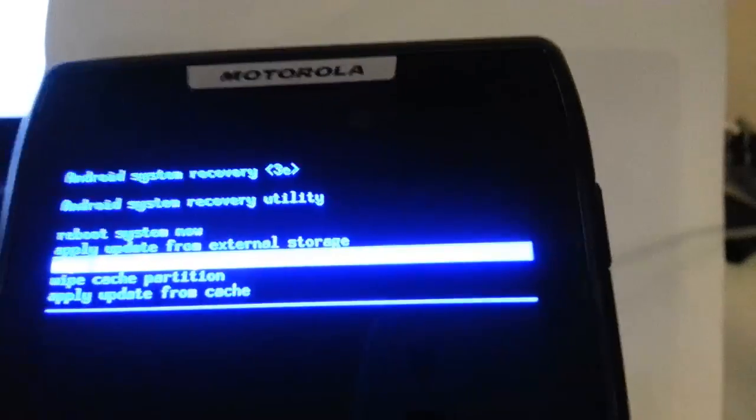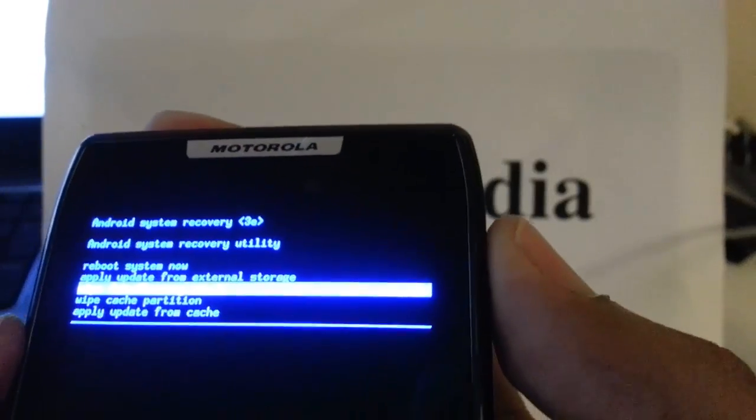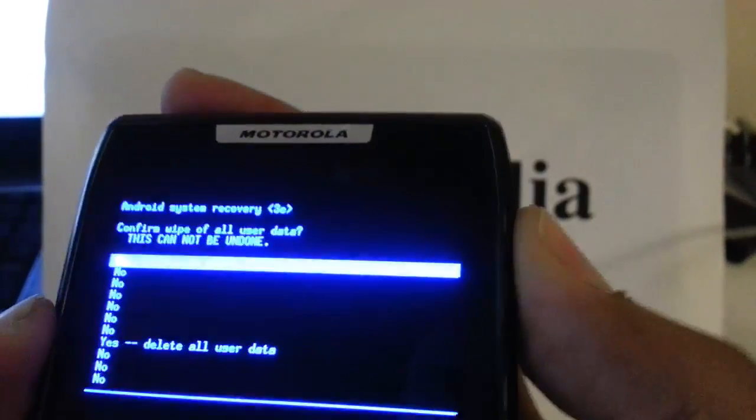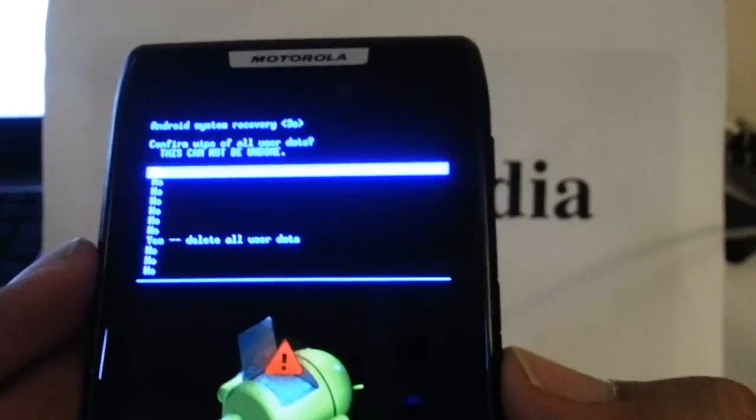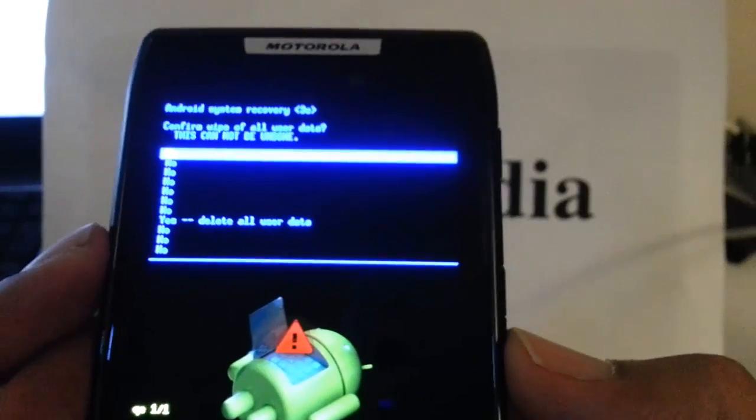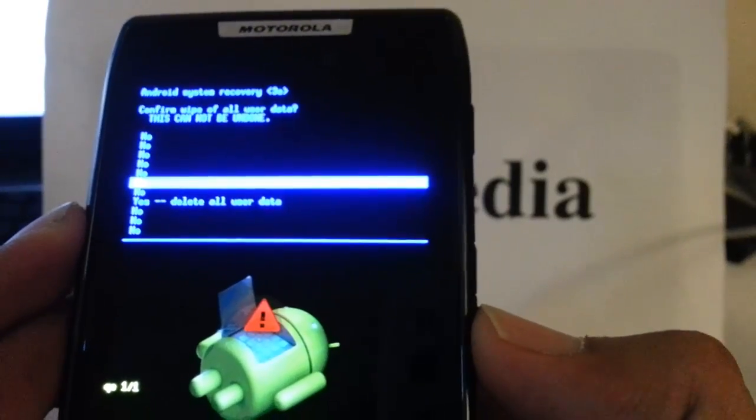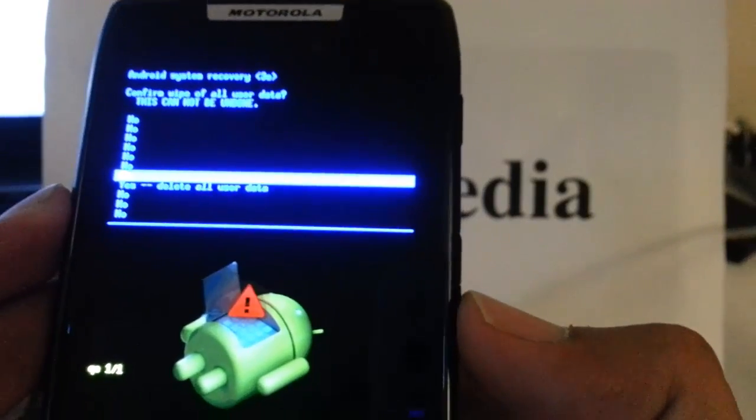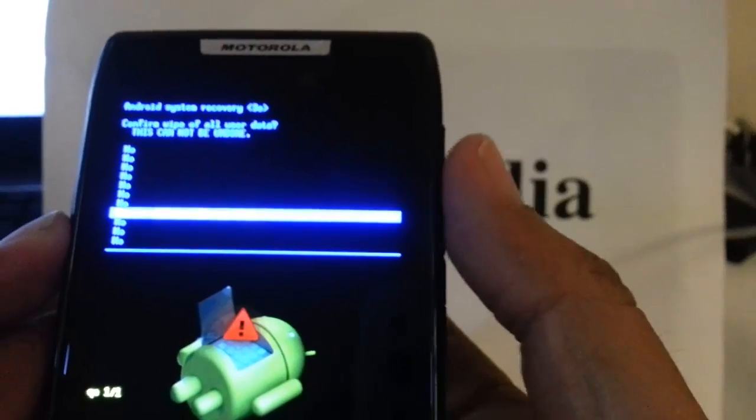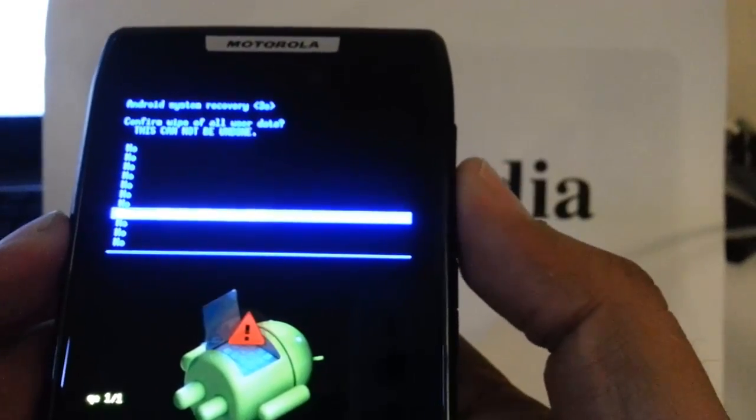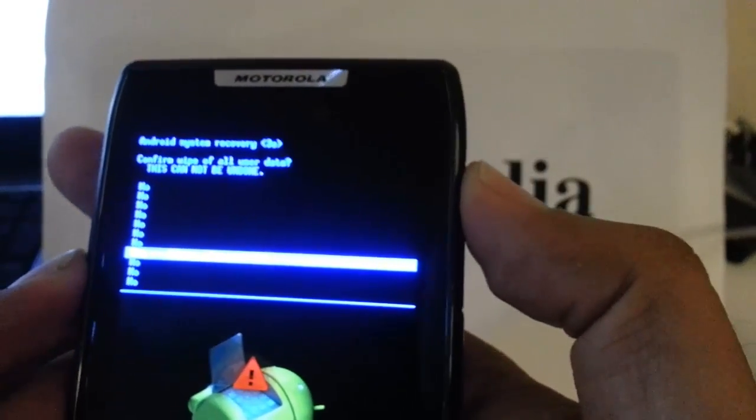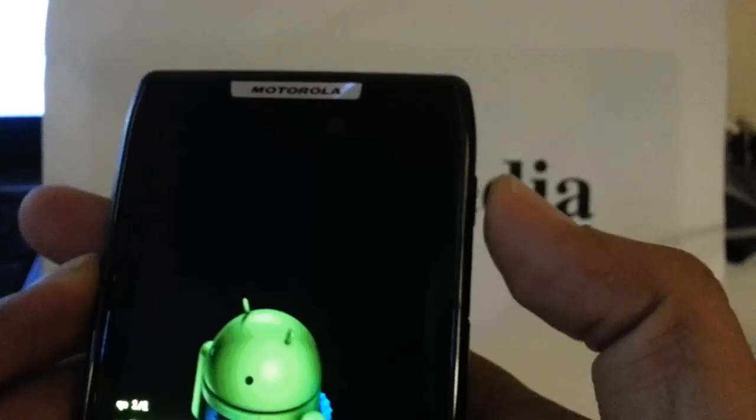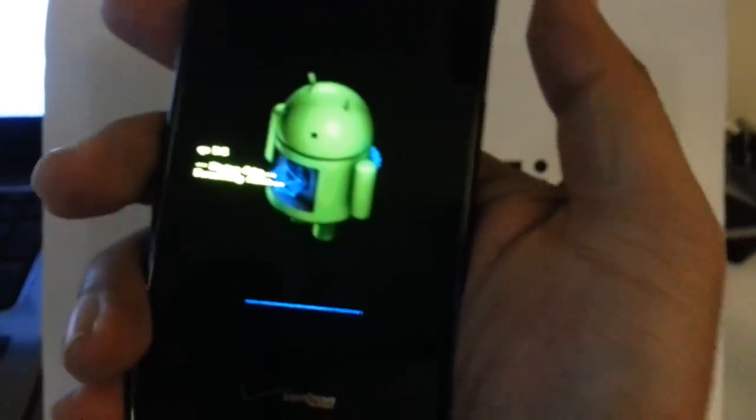I want to select it with the power button and then the next screen is confirmation screen. We just scroll down to yes delete all user data and then we want to confirm with power button. Then it's going to start the process just wait patiently here.